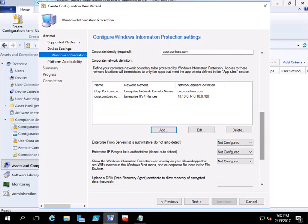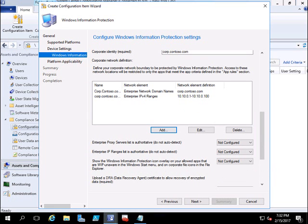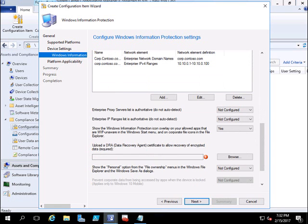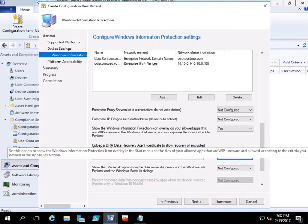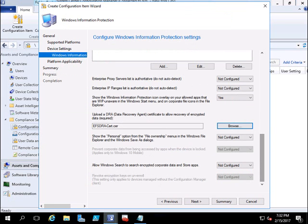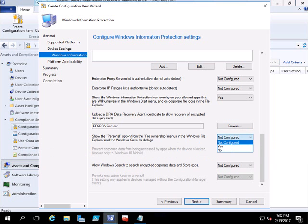Scroll down. I want to show a WIP icon overlay on the allowed apps so that users know they are using a WIP — information-protected — application. Next, we have to give the certificate path so that we can remotely wipe data from a device if it is lost. You can request a certificate from the AD team and install it here. I will also click Yes to show personal options from the file ownership menu in Windows File Explorer. Click Next.